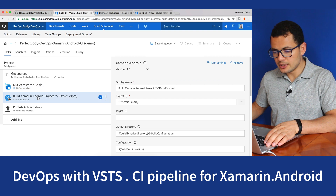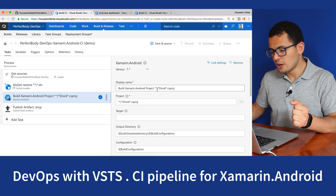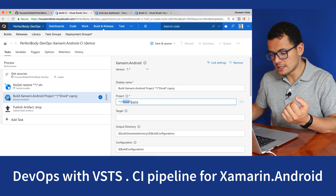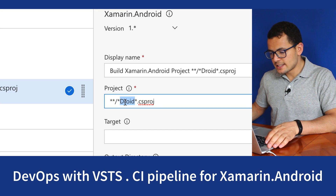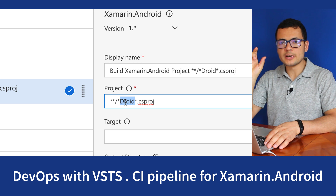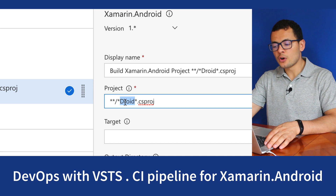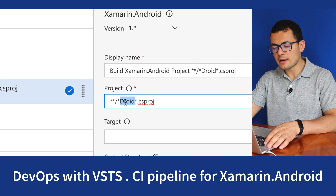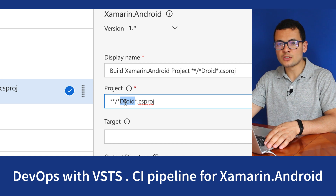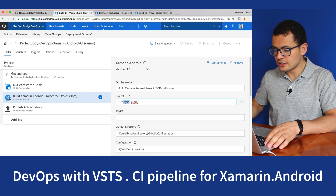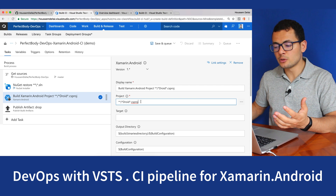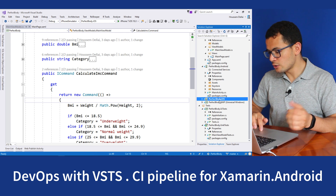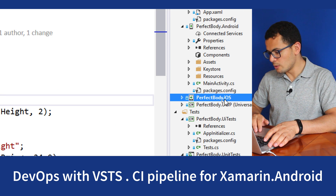The third step will be building the Android project. From the syntax you can see we are only specifying the Android project — the .csproj file. The syntax tells this task to look inside my solution for any folder that has a file with the keyword 'droid' and the extension .csproj. So it will find my Android project and only run that, ignoring my UWP project and my iOS project.